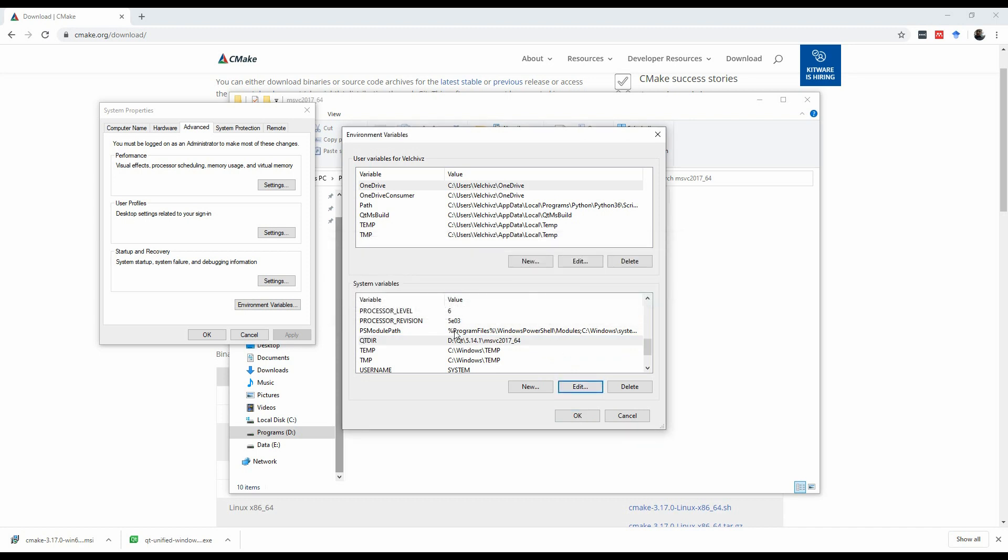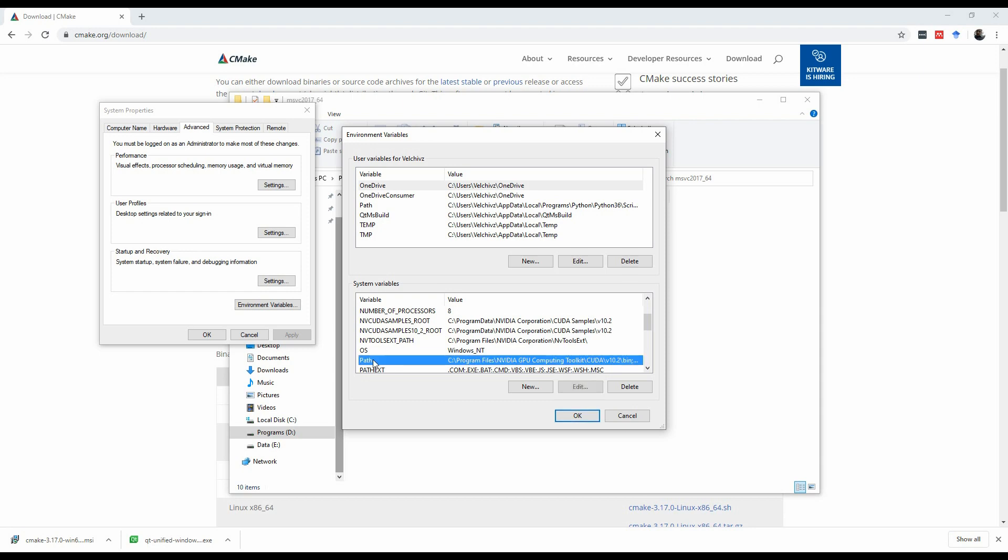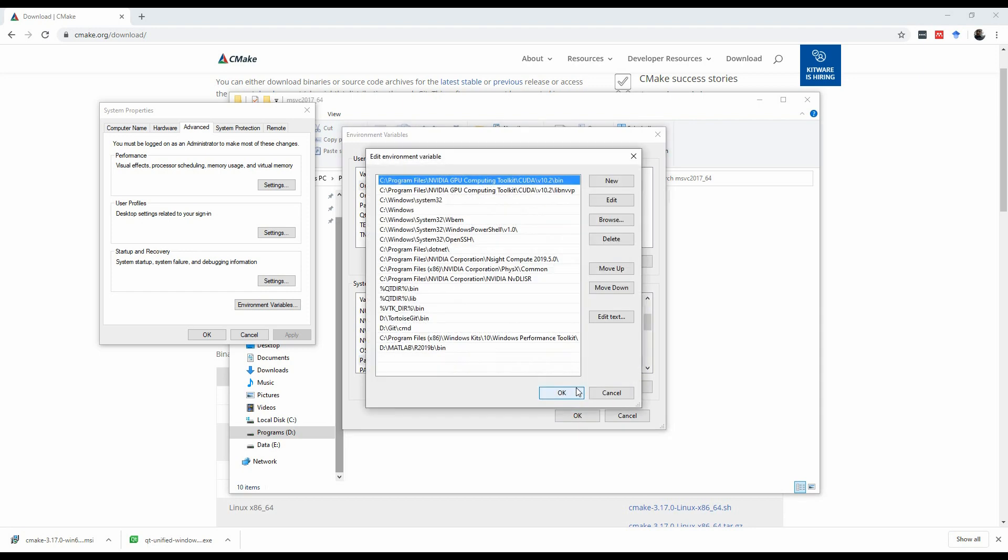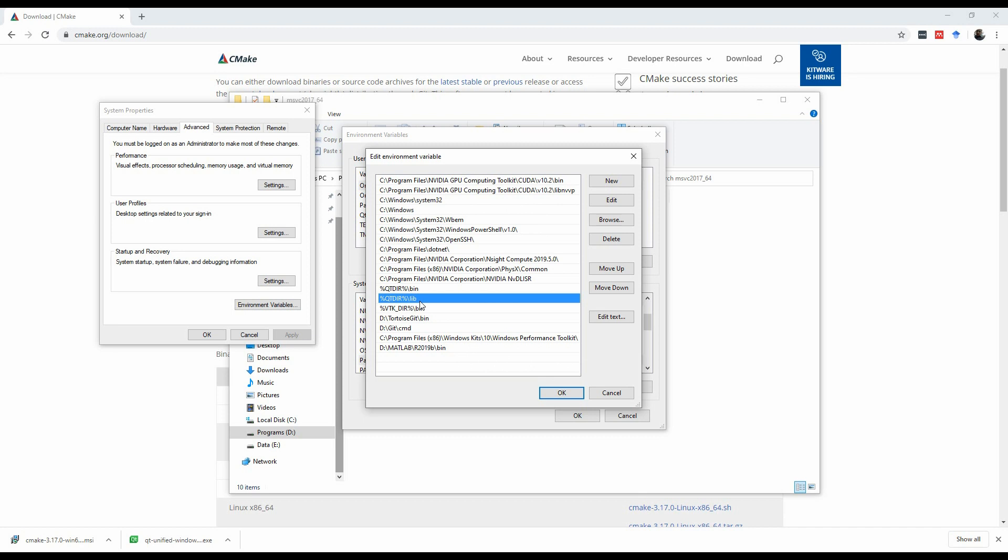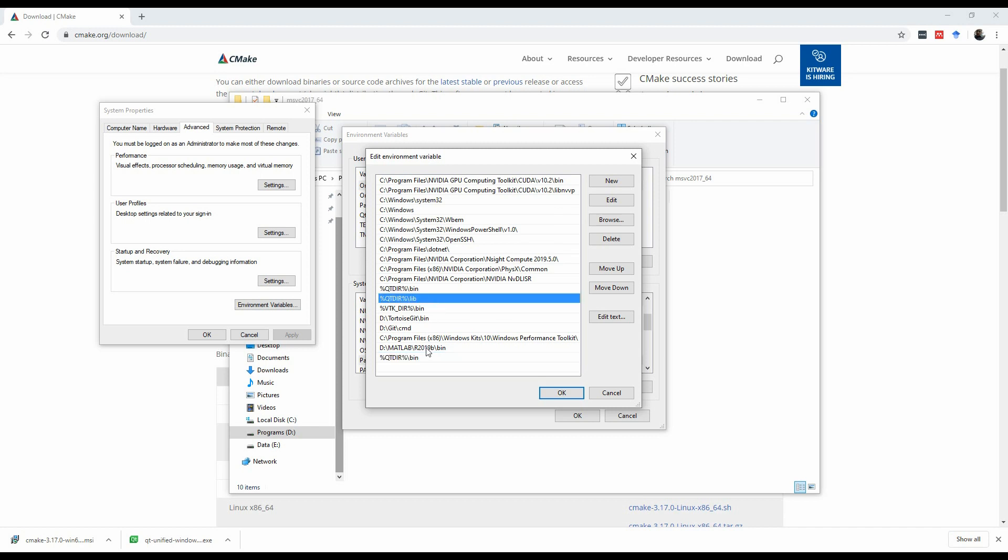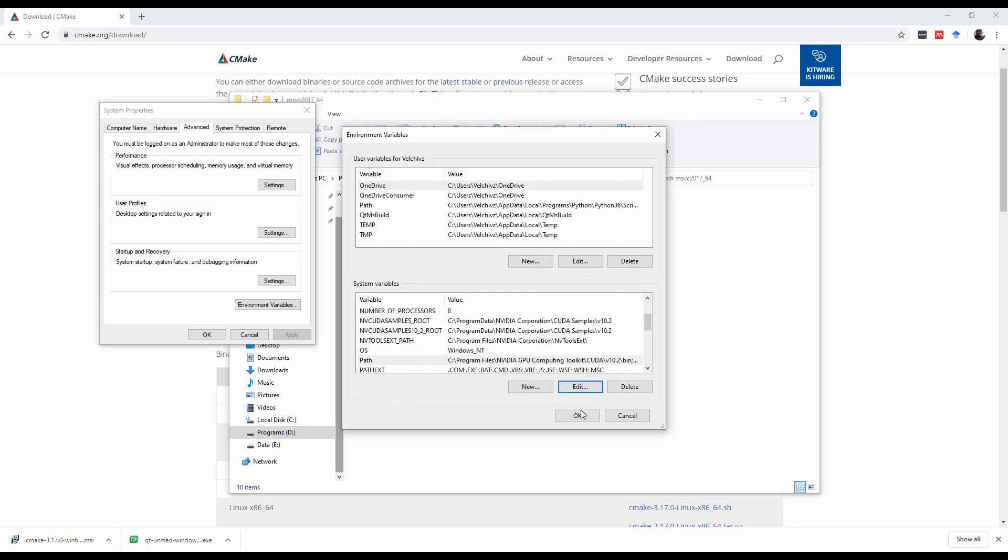Once you have that, we're going to scroll back up to the path. We'll hit edit, and we need to add the bin and the lib. So you will add two new entries that look just like the ones I just highlighted, which is %QtDir% slash bin, and then one more for lib. And then once you have those two added, you're going to hit OK. I'm not going to hit OK, because I already have them, and I don't want to do any changes.